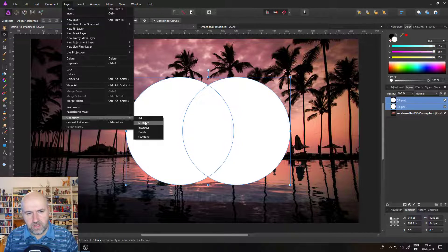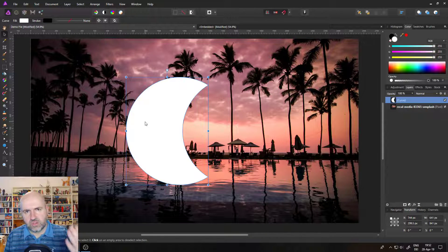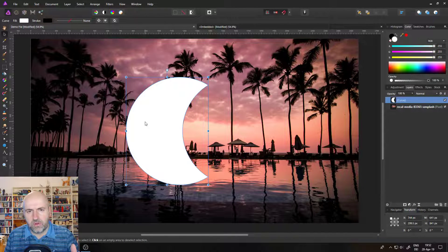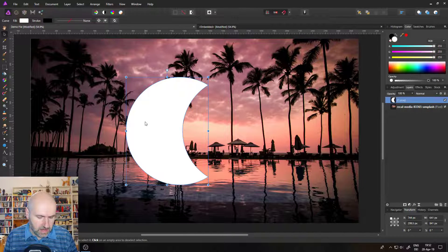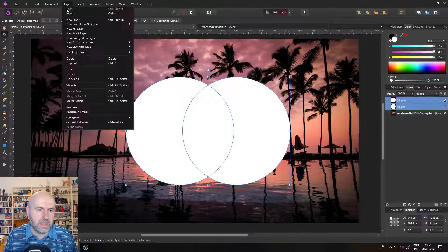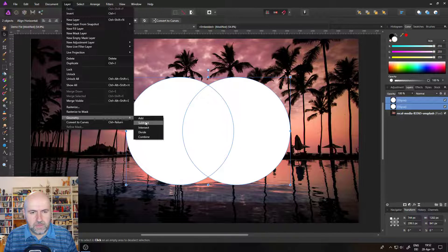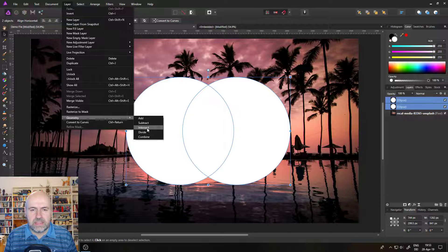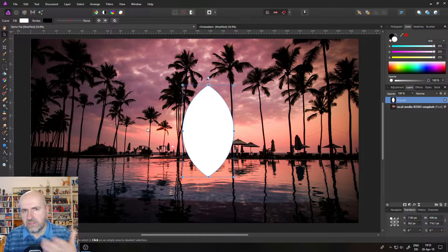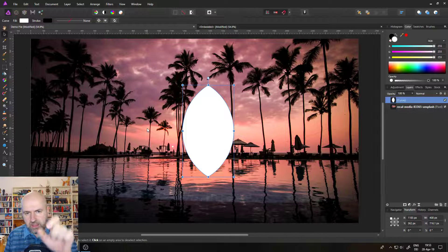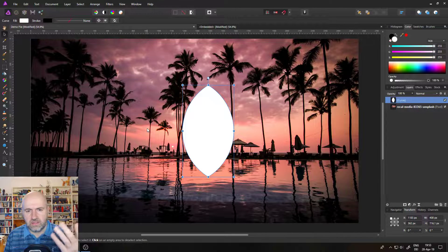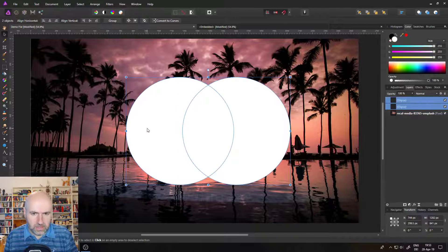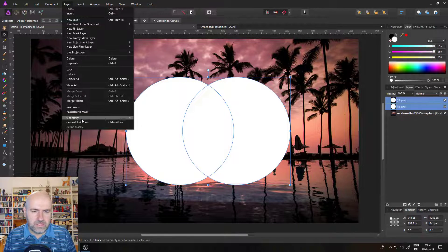And here you have five different options. You have Add and Add will combine two shapes into one shape. You have Subtract. Let's do this real quick. Subtract will subtract the upper layer from the lower layer. In this case, you can see we end up with something that looks a little bit like Pac-Man. Let's go back and try the next option. The next option is Intersect.